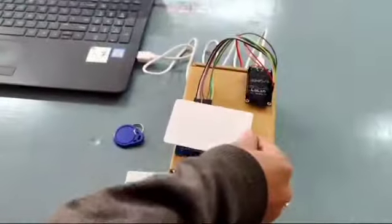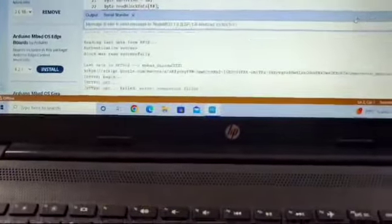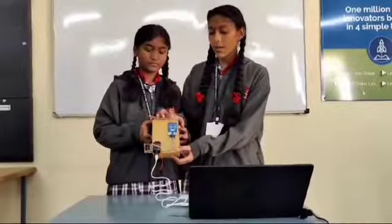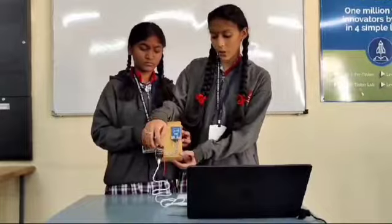This is an RFID reader, and we use RFID cards and jumper wires. Thank you.